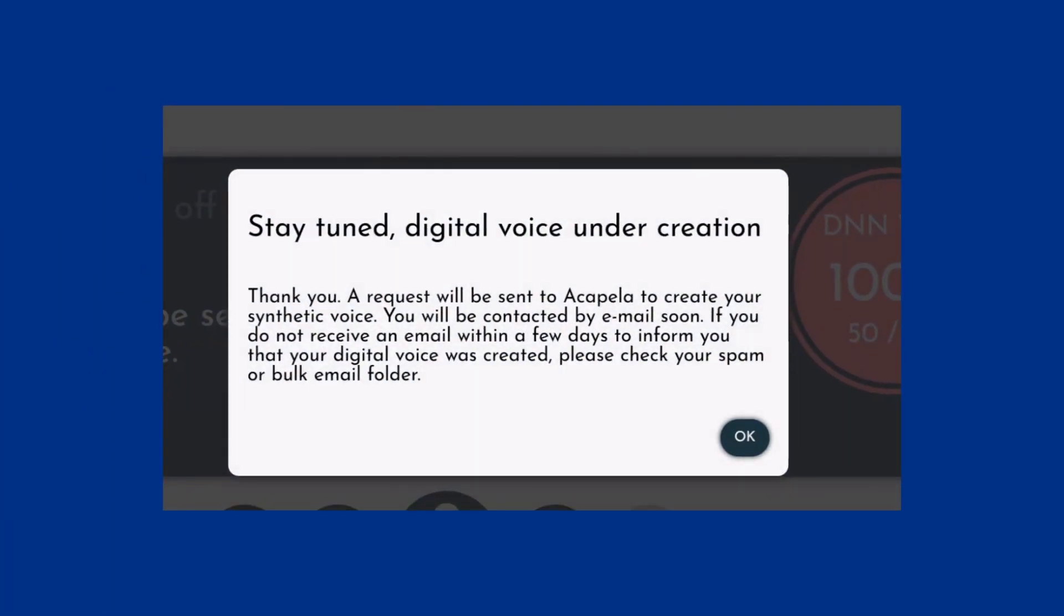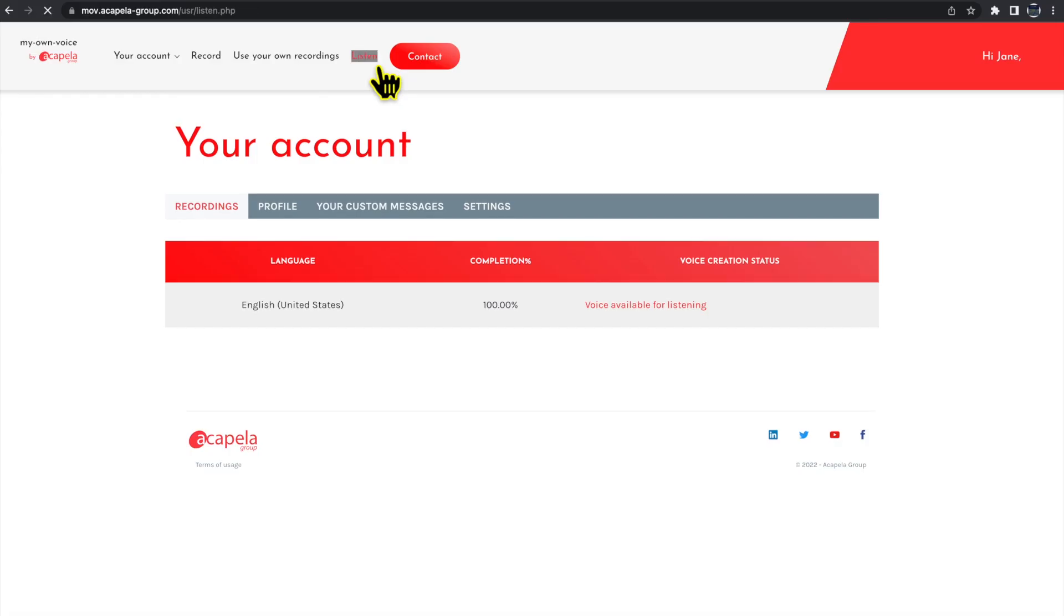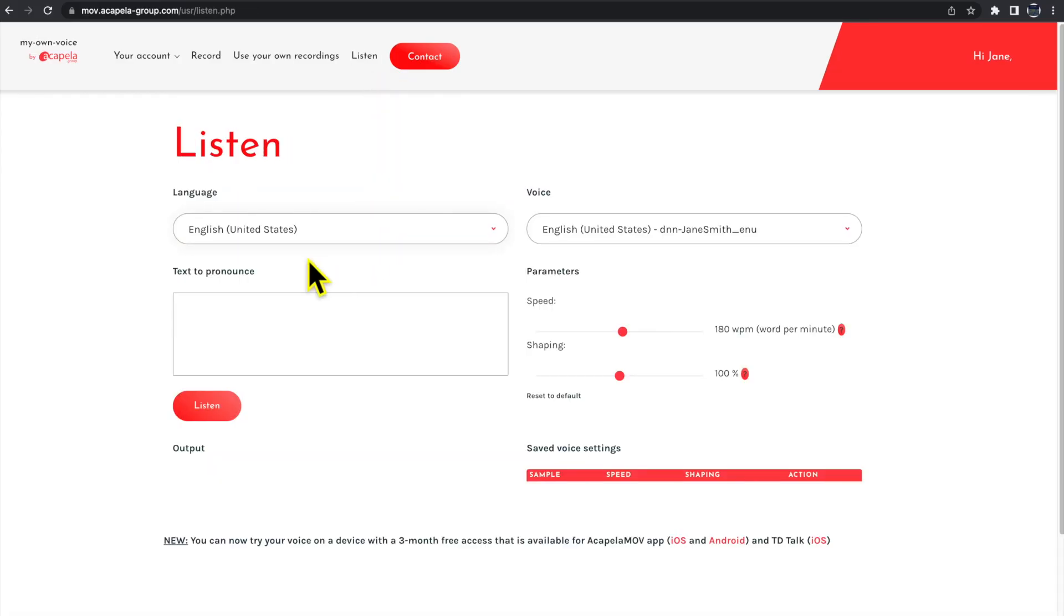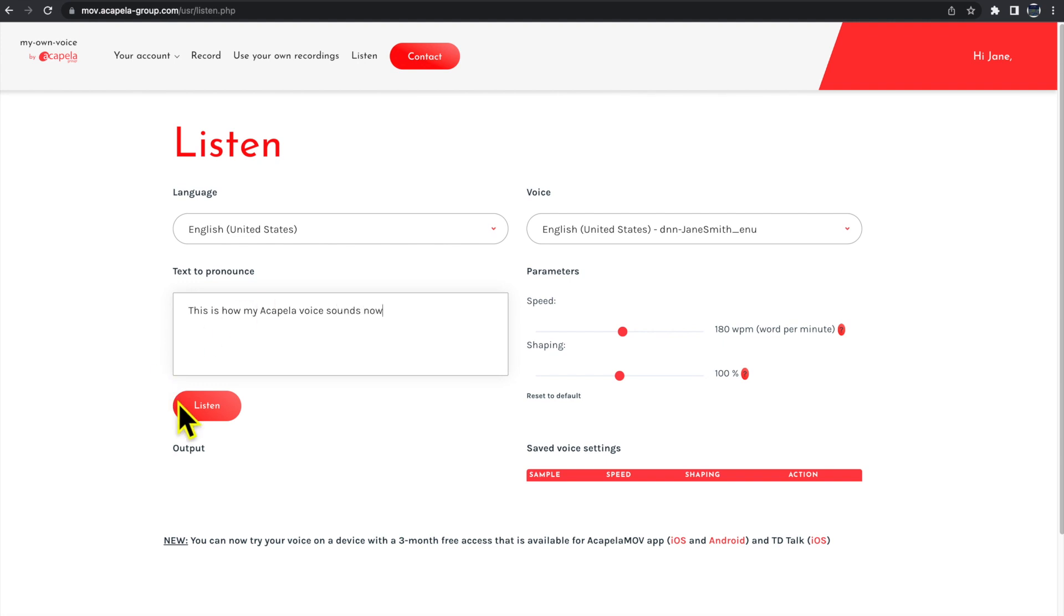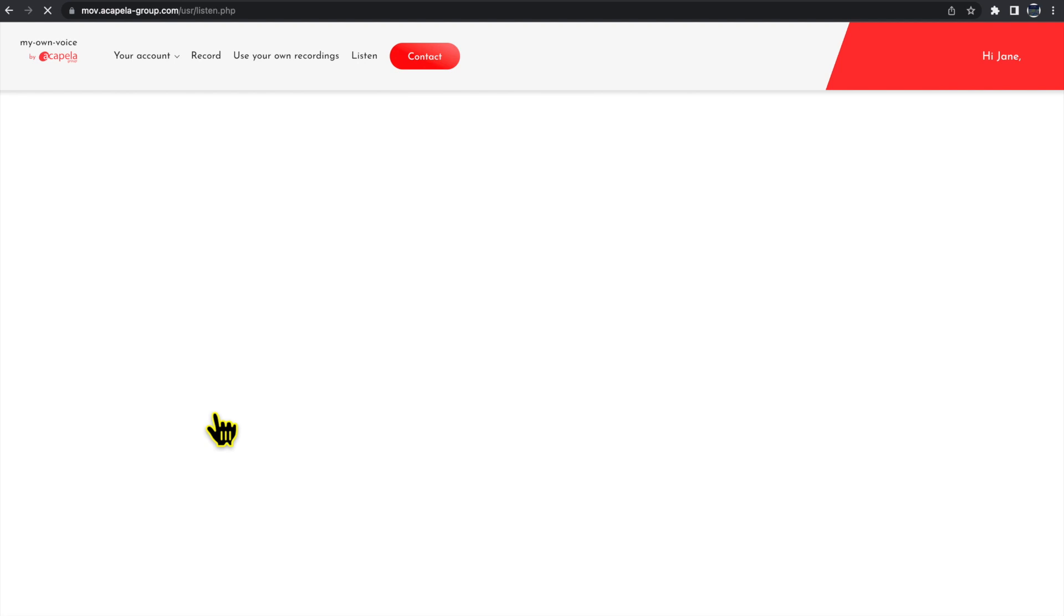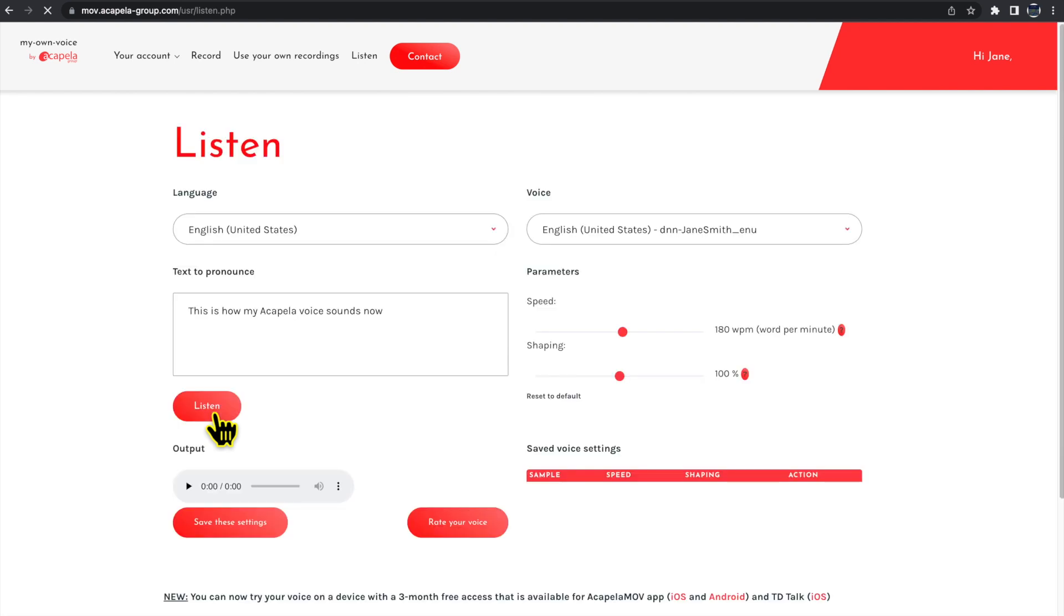You'll receive an email notification from Acapella in one to two business days that your voice is ready to preview. To listen to your voice, log in to the Acapella website. From the menu at the top, click Listen. Enter text for the voice to speak and select Listen. Adjust the rate and shaping of the voice and make note of any preferred settings. This is how my Acapella voice sounds now.